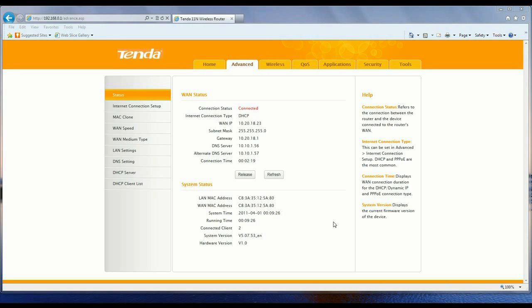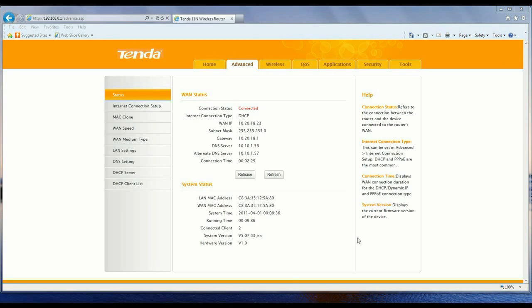You might want to do this if you're on Tenda's website and you see there's a new version of the firmware and you want to compare to see if you have the latest or not. This is where you would go to get that information. This is the firmware version.